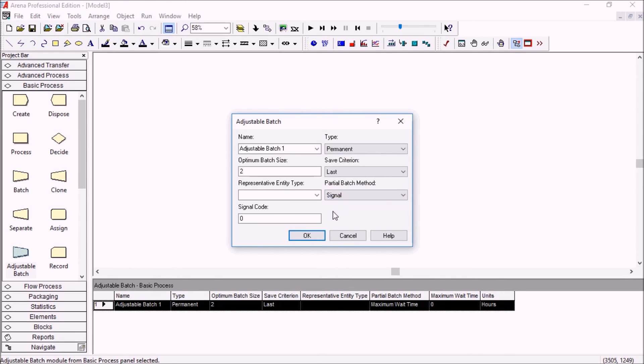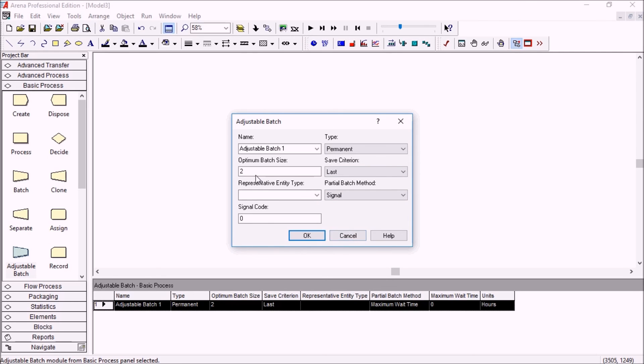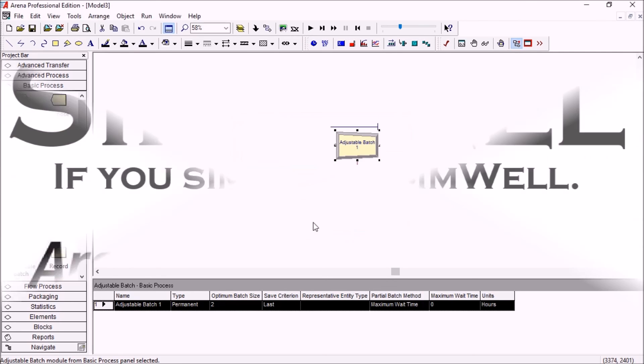So something which happens somewhere else in your model could trigger to close a batch and to make it partial, even though we haven't reached a batch size here.